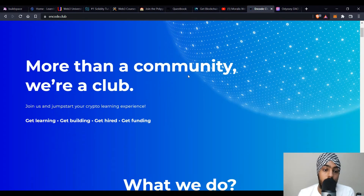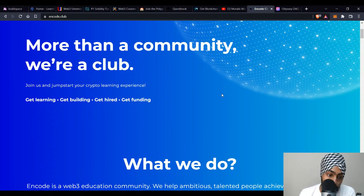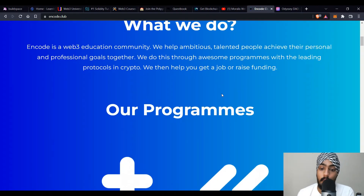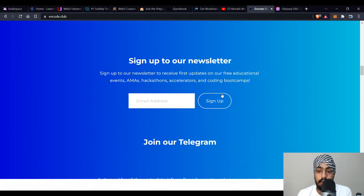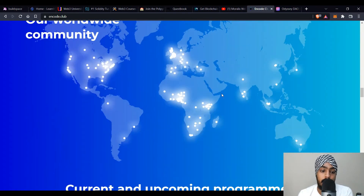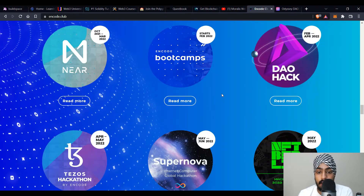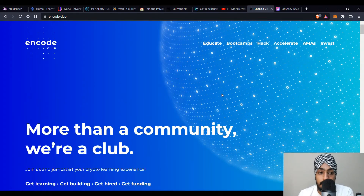The next platform is encode.club, an amazing community to learn from. They also help with hiring and funding — you can learn, build, get hired, or get funding and bounties if you want to work on your own project. They have different tracks, an ambassador program, bootcamps, and bounty programs. It's a great all-around community where you can learn, contribute, and grow in the web3 space.